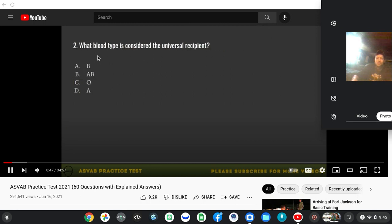What blood type is considered the universal recipient? A, B, A-B, O. It might be A-B, but I think it's O.